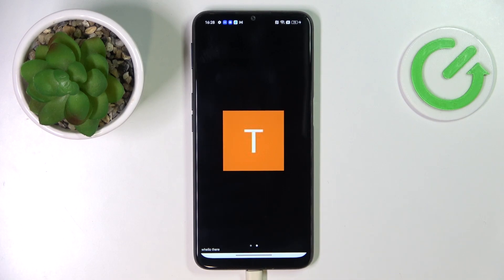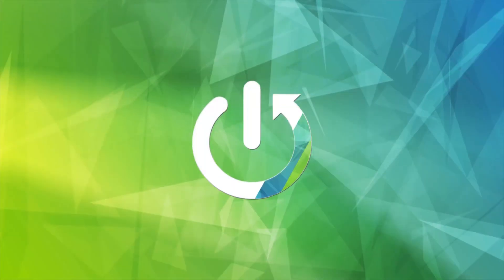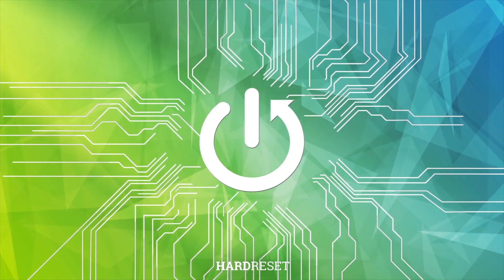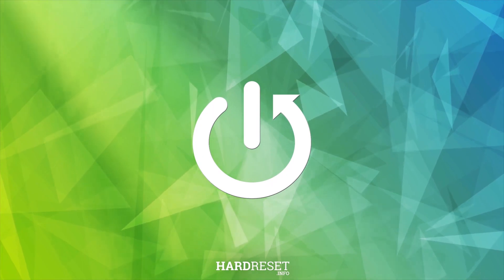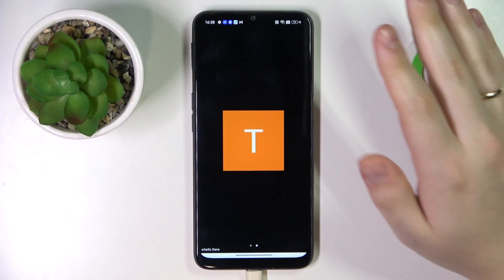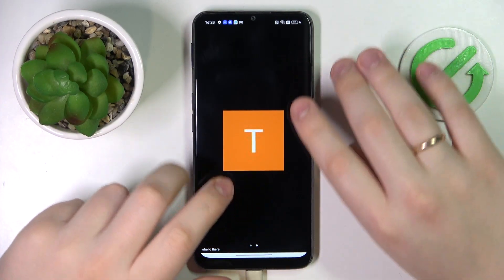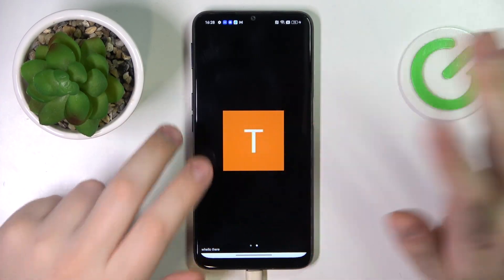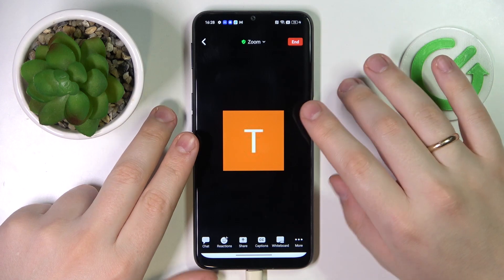Hello everybody, we're glad to welcome you on the Hard Reset Info YouTube channel. Today we would like to demonstrate how you can enable screen sharing on Zoom. To begin with, let's pretend we are at some meeting currently.